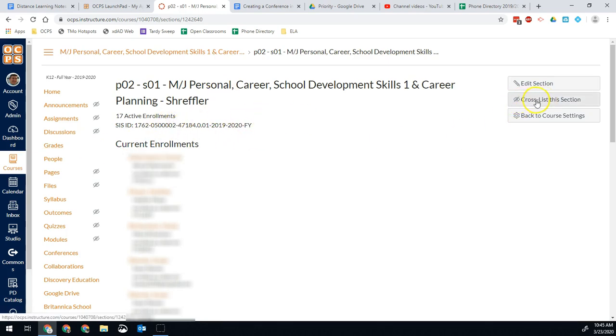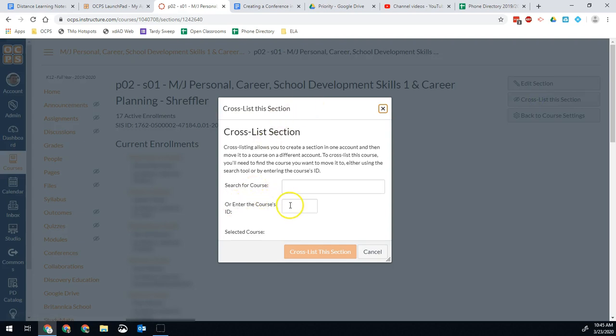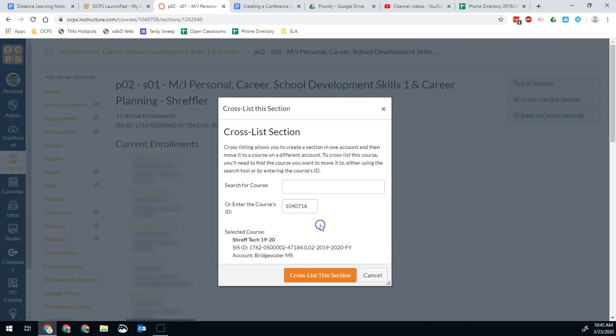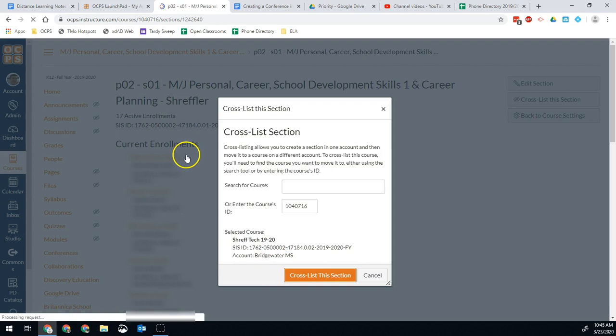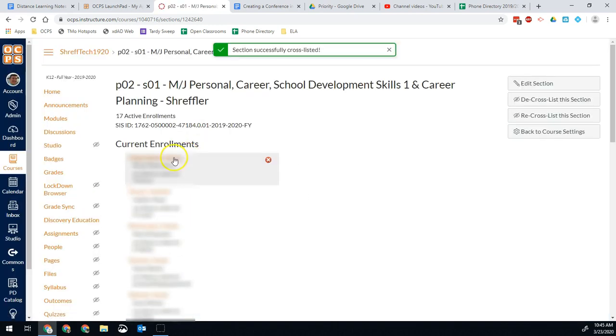So you want to be right here. And then we're going to go to cross list this course. So since I have the course's ID, I'm going to right click and hit paste. And now that will confirm that's where I want to put it. And I hit cross list this section. Now I'm back to Streffler and those students were all added into my bigger class.